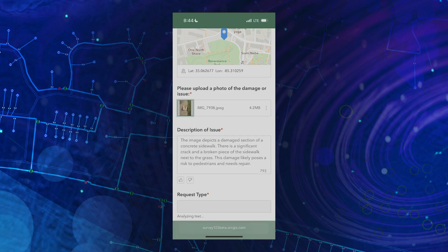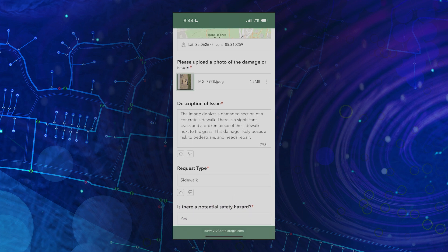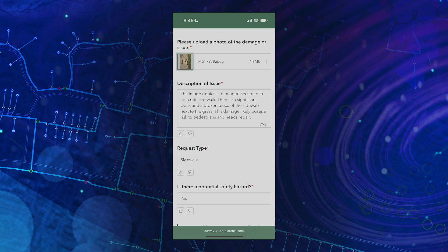There's now a thorough description of the issue. It correctly categorized the request type and identified a potential safety hazard, all from a single image.